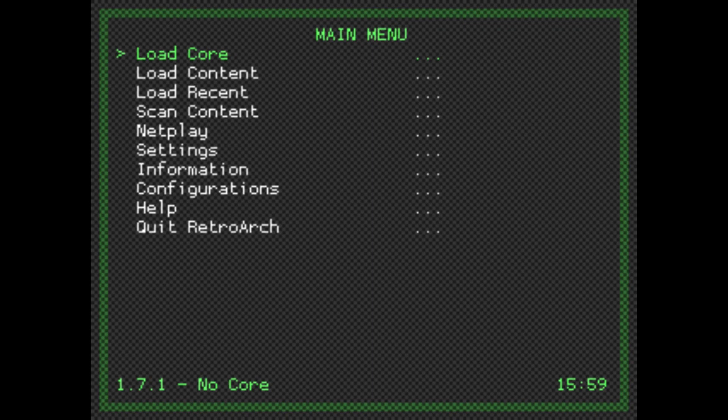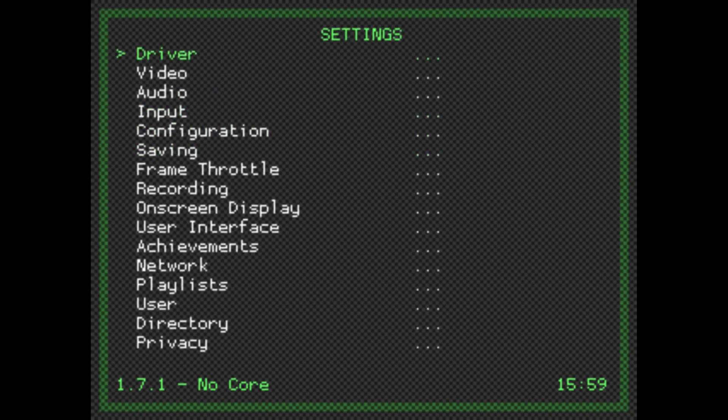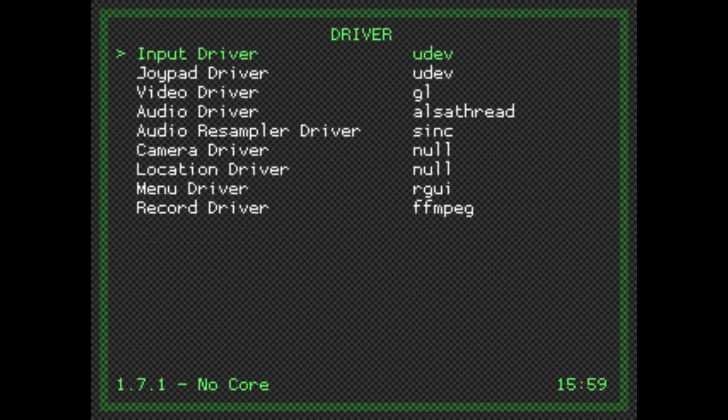We're going to go down to Settings, enter Driver, down to Menu Driver.